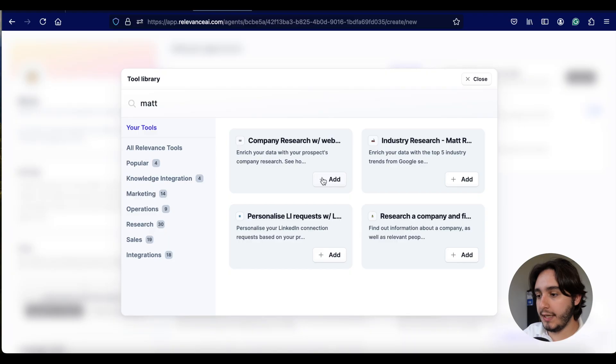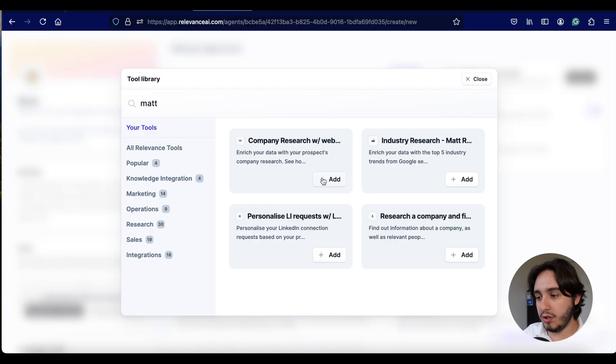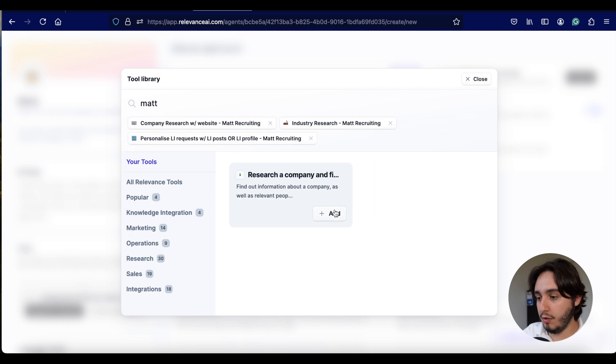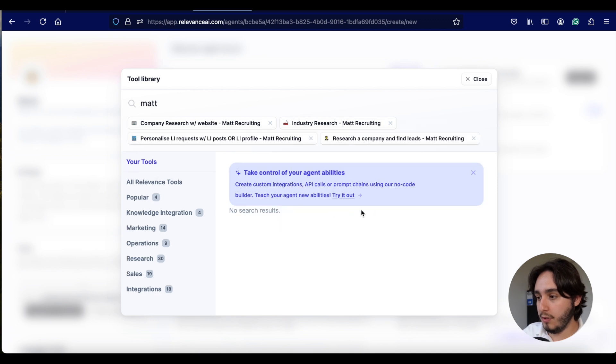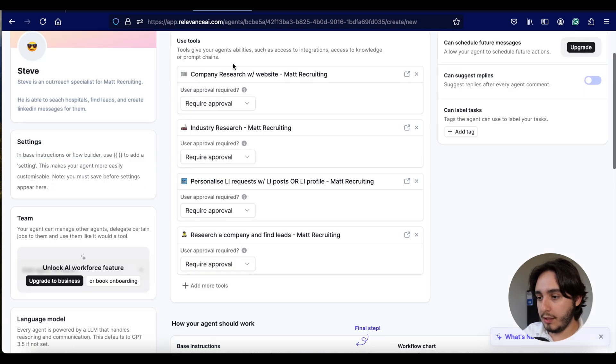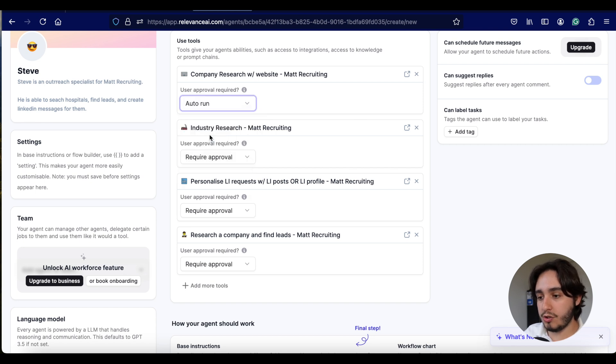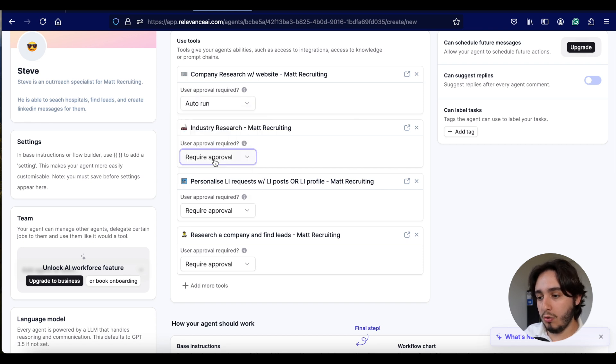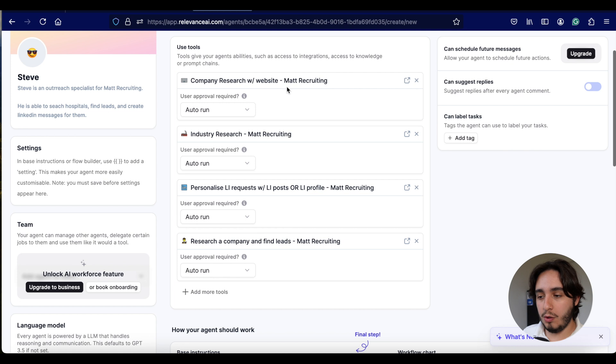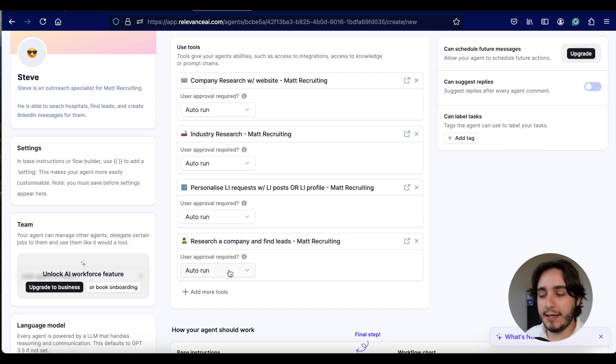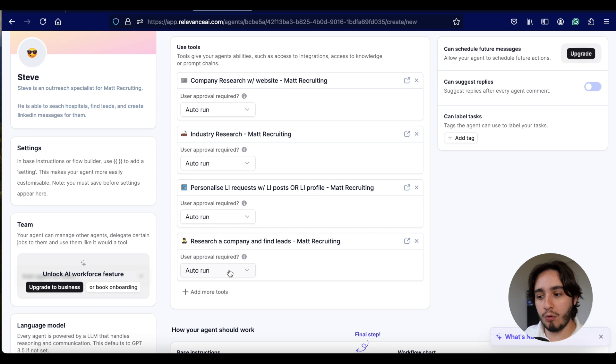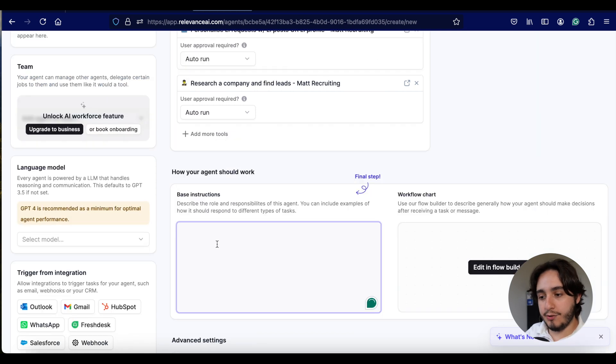These four are popping up over here because I've created them in the past. And if you want to see the process of me creating those tools in the backend, just click on the video, as I mentioned before. But these are all based on templates that are available in Relevance AI. So you can just go to those templates and edit them accordingly. So we're going to add all four of these over here.